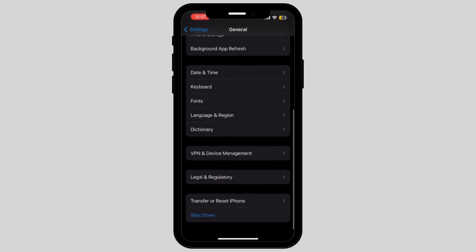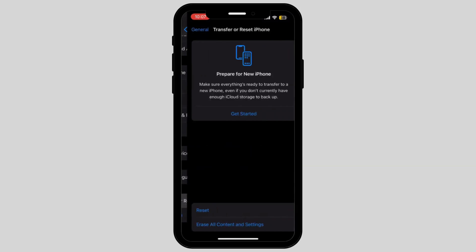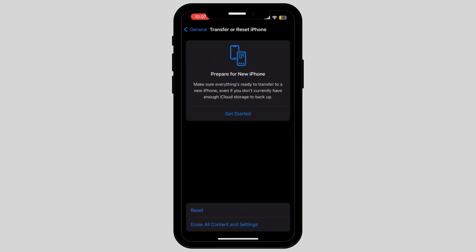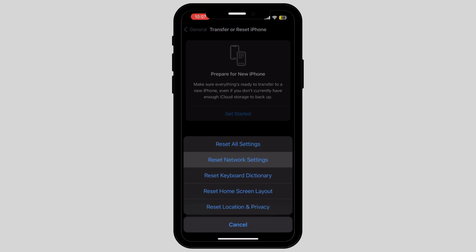Here there are two options in which you have to tap on the first option called Reset. Now what you have to do is tap on the second option called Reset Network Settings.